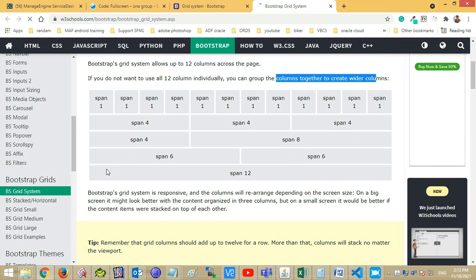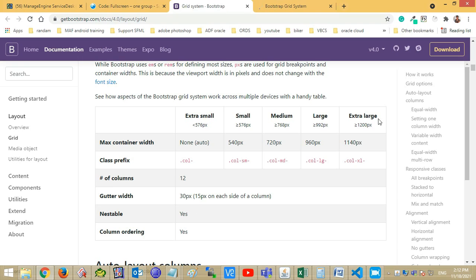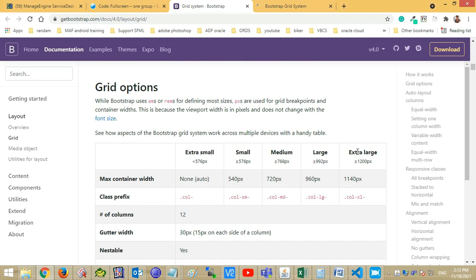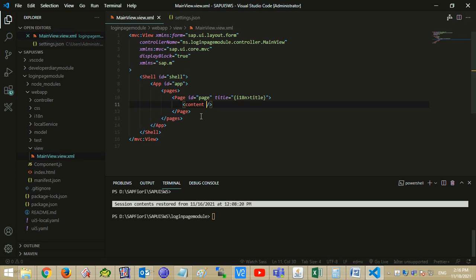To create wider columns, screen resolution affects the grid system. Resolution greater than 1200 pixels is considered extra large. Similarly, resolution greater than 992 pixels and less than 1200 pixels is considered large, and so on.